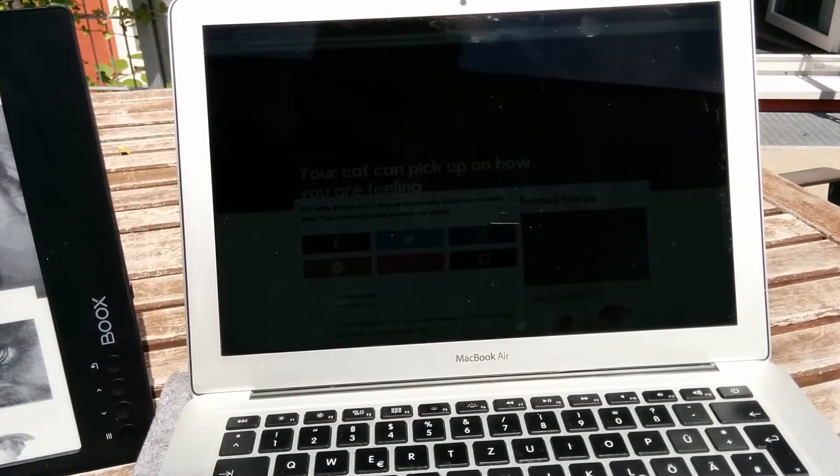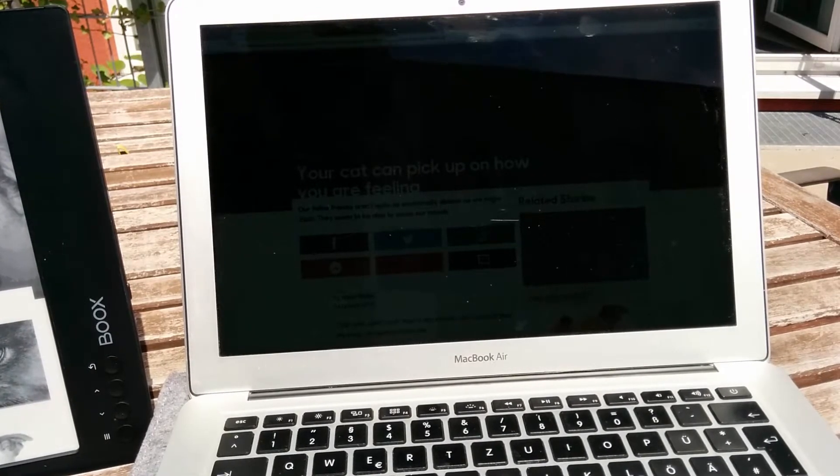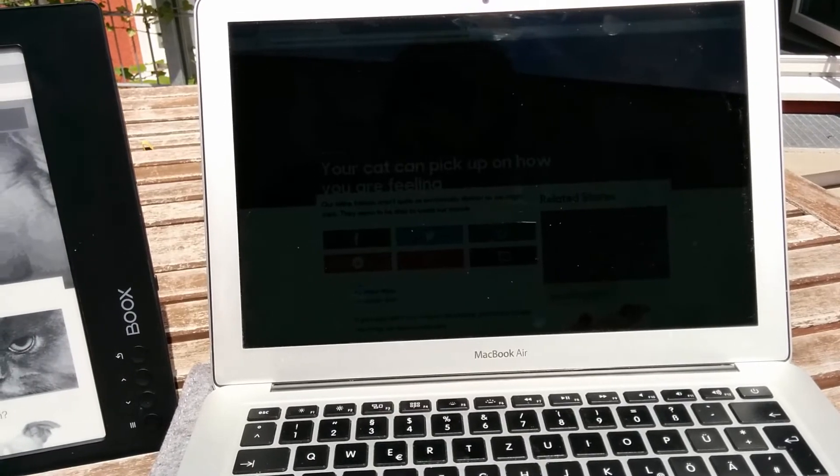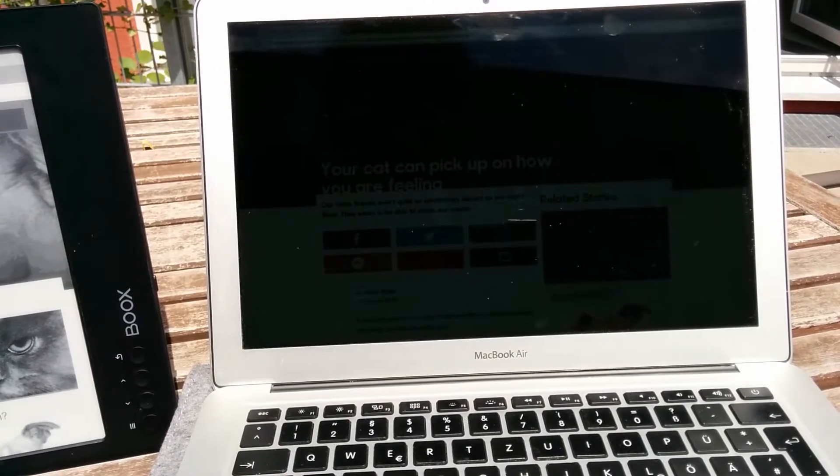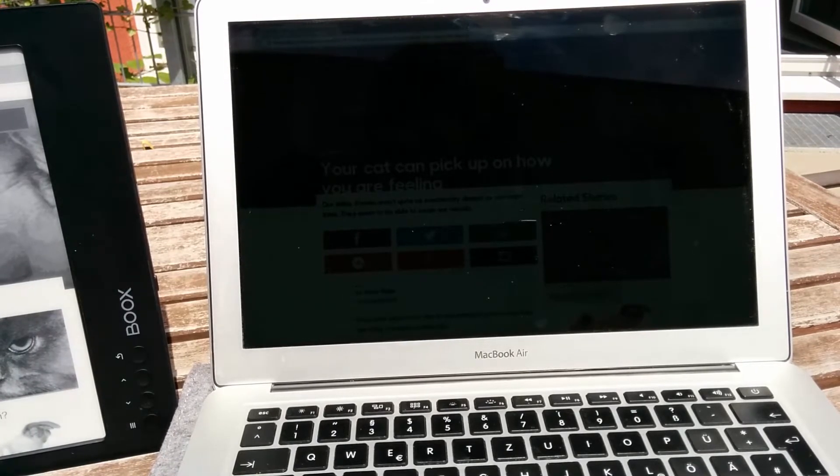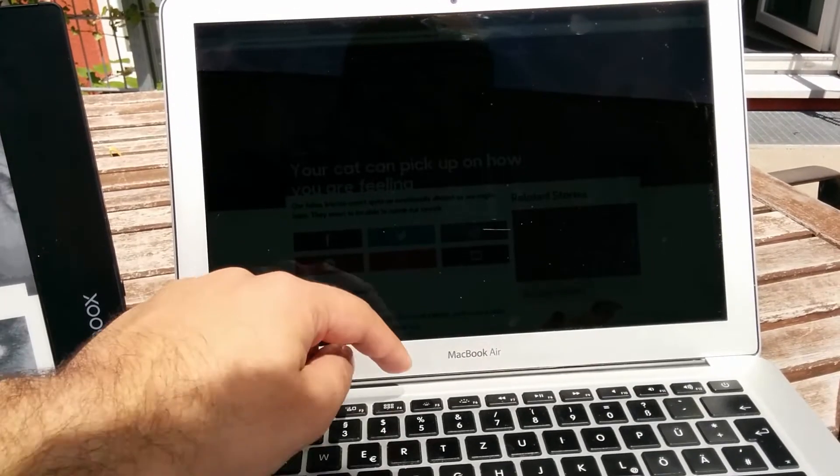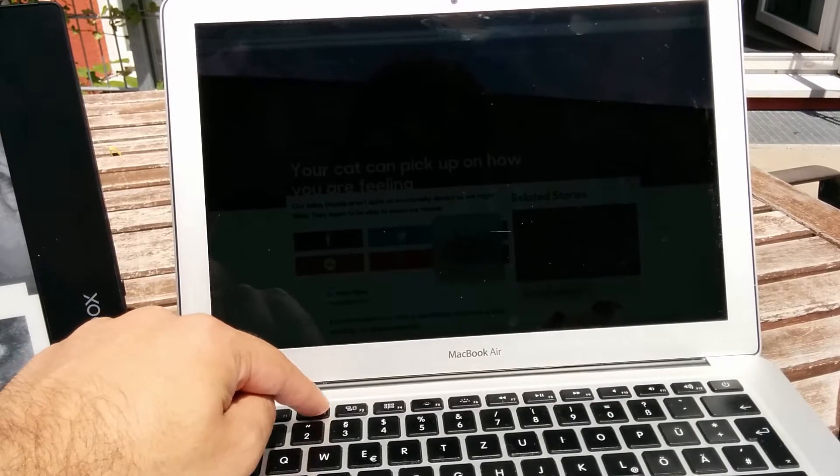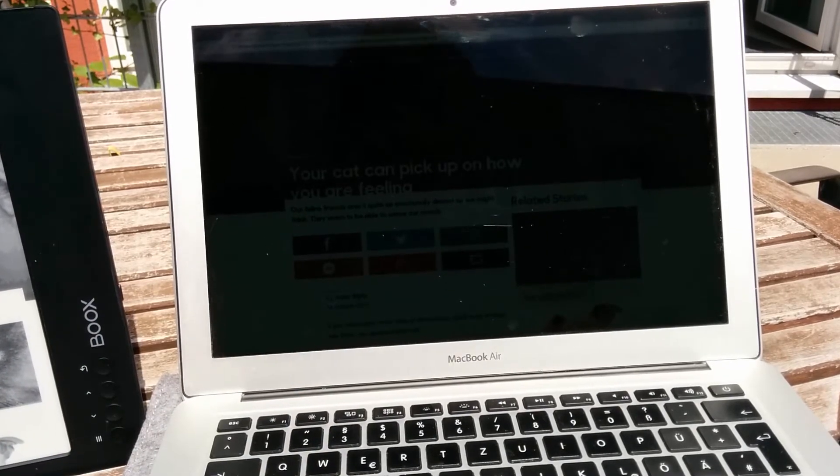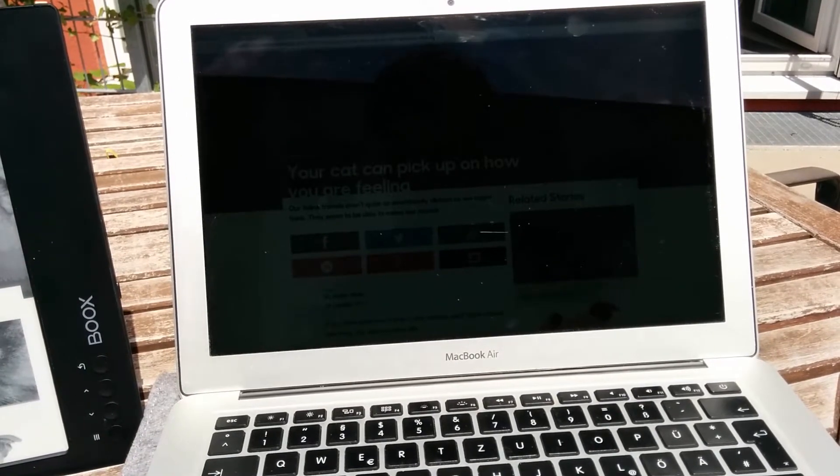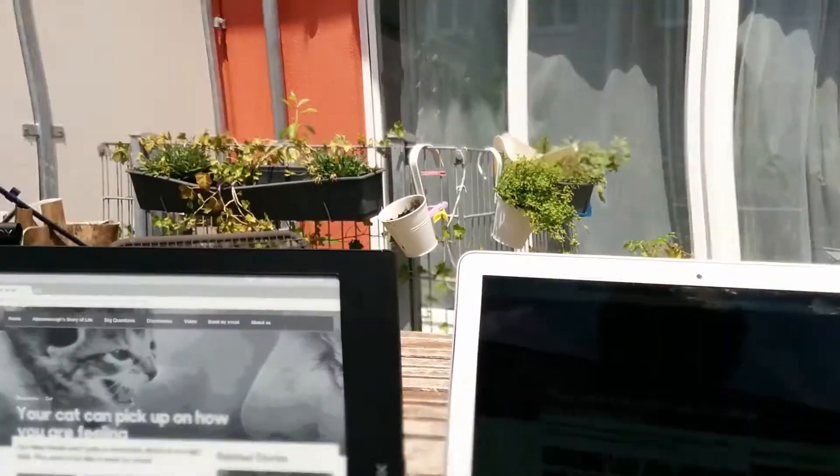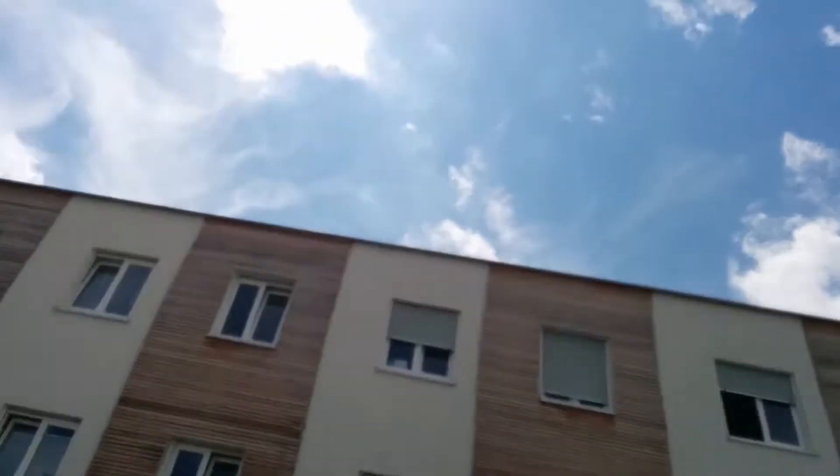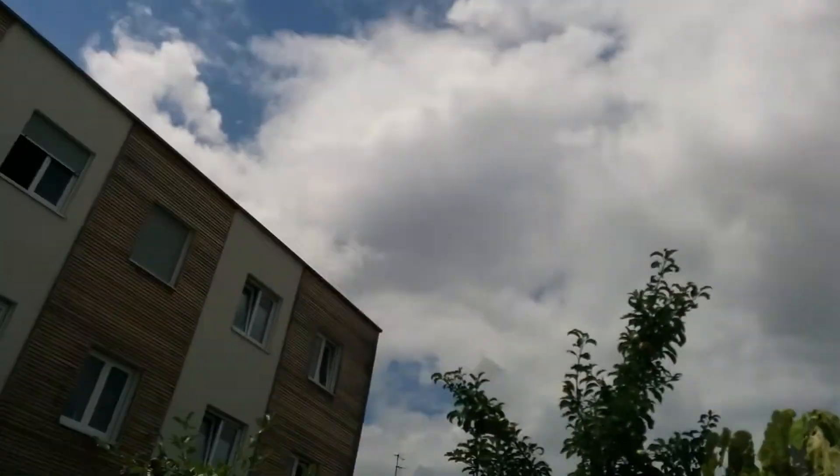So I'm trying to read this article here on BBC website, the article called 'Your cat can pick up on how you are feeling.' So even though the brightness is set to 100%, as you can see, you cannot, it's hard to read outdoors. The problem is of course because of the sun up there, as you can see here.